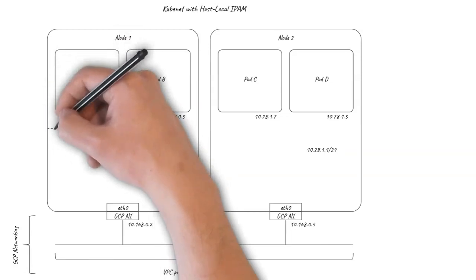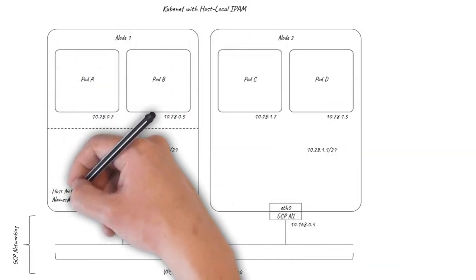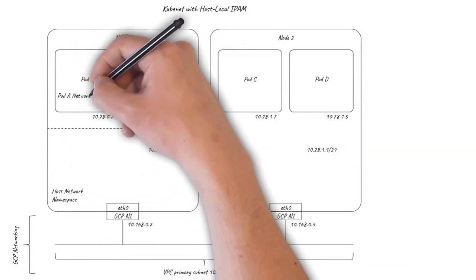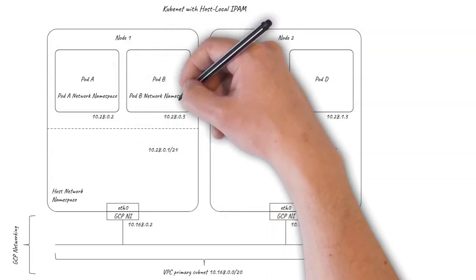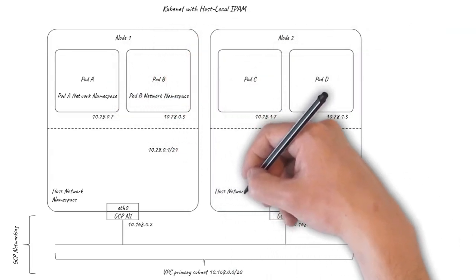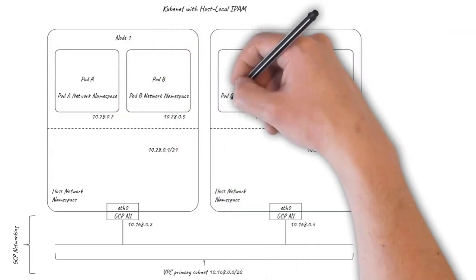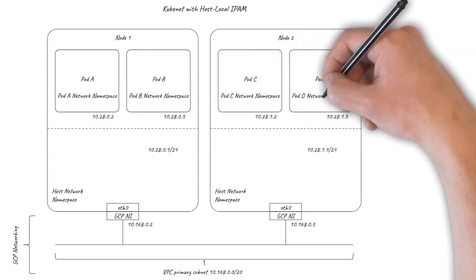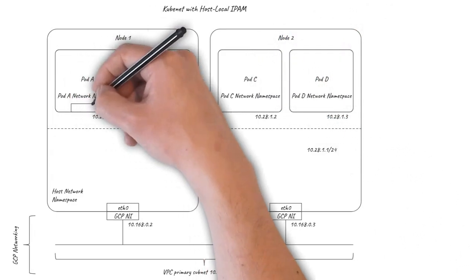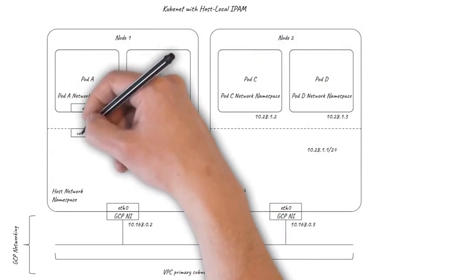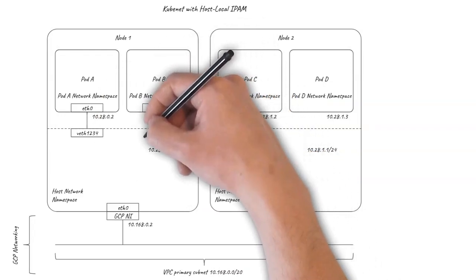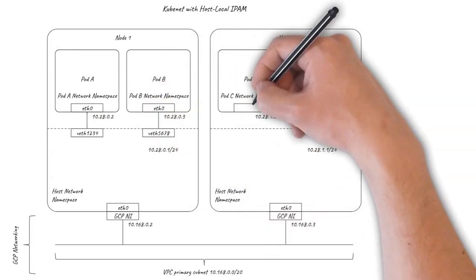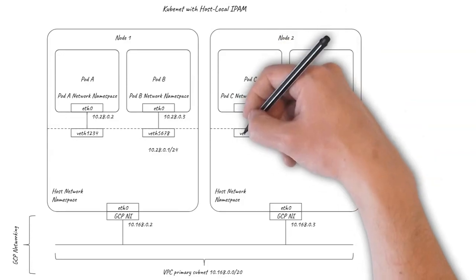Each pod has its own networking environment isolated from the host using Linux network namespaces. The pods are connected to the host using a pair of virtual ethernet interfaces, often referred to as a VETH pair. The pods see eth0 as their interface and the host has an algorithmically generated interface name beginning with VETH.